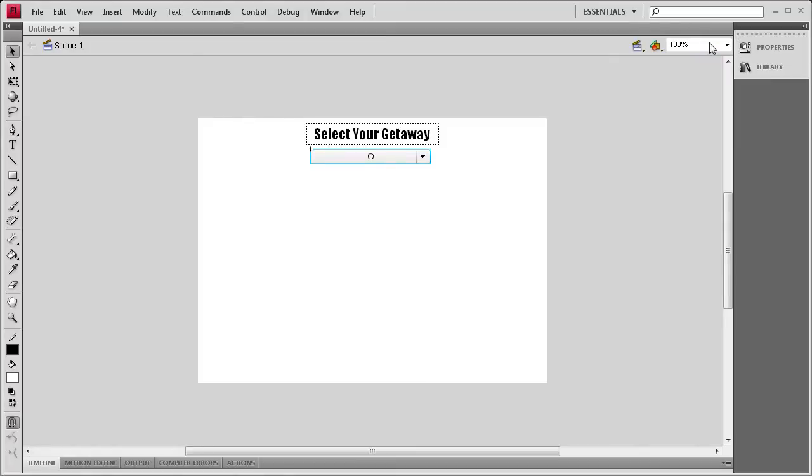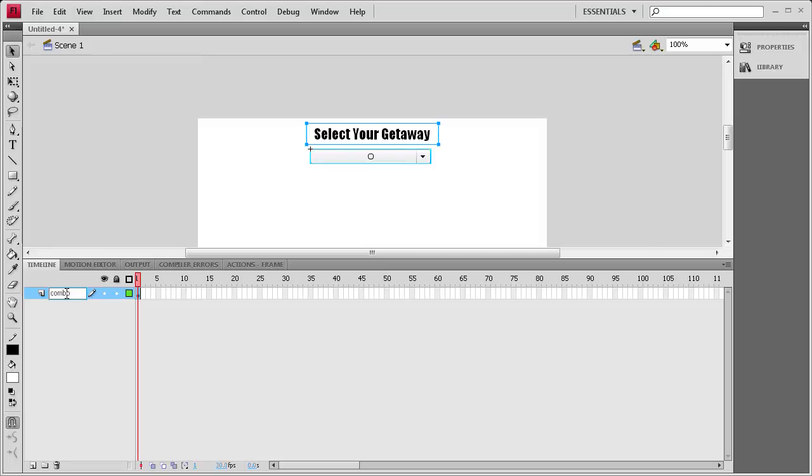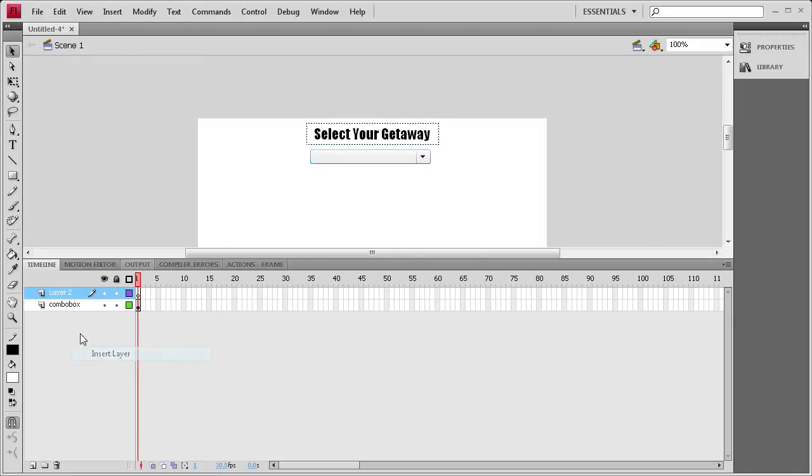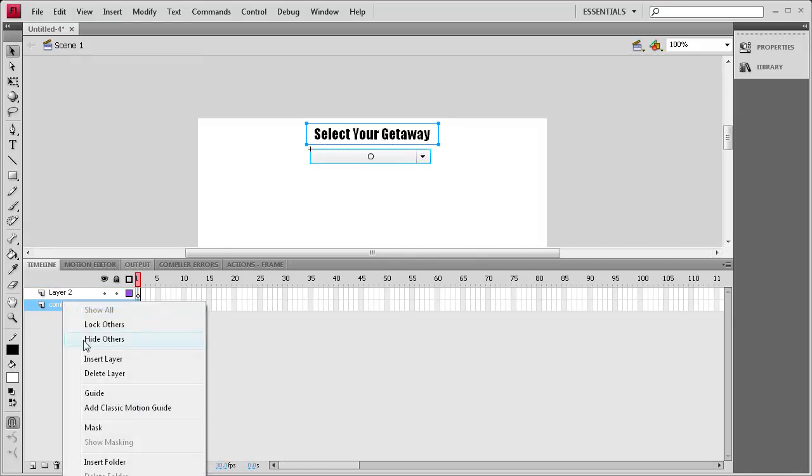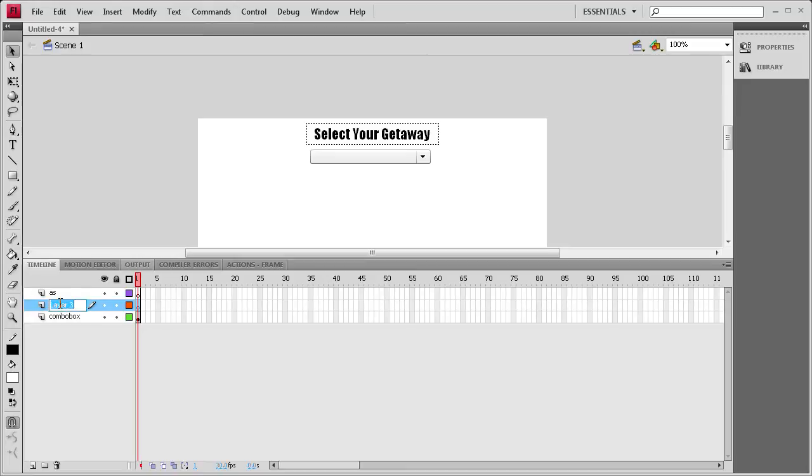Now that that's done, we're going to start setting up the timeline. I'm going to name this layer while we have it as the only layer. We're going to call it ComboBox, because that's what's on that layer. Then we're going to right click and Insert Layer, and then Insert Layer again. On one of the layers, we need to name it ActionScript, so AS. And then on another one, we're going to put Images. I'm just going to drag the Images one to the bottom.